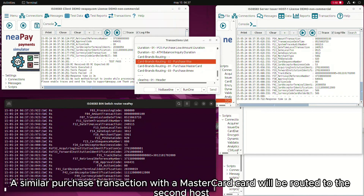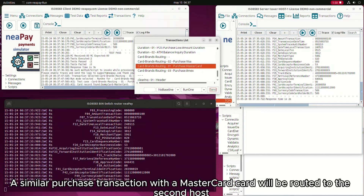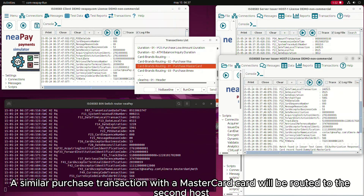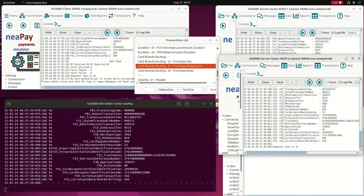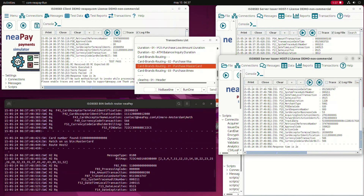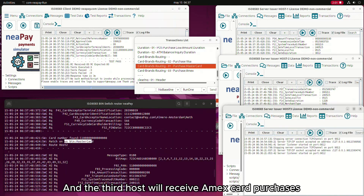A similar purchase transaction with a MasterCard card will be routed to the second host. The third host will receive Amex card purchases.